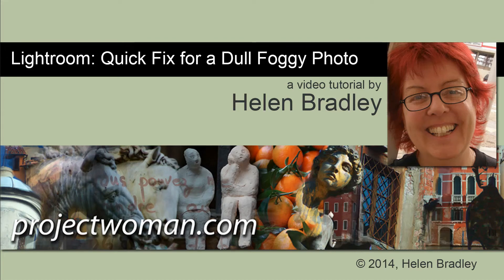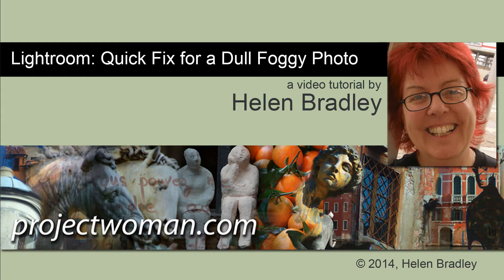Hello, I'm Helen Bradley. Welcome to this video tutorial. In this tutorial I'm going to show you a quick fix for a dull foggy photo in Lightroom.